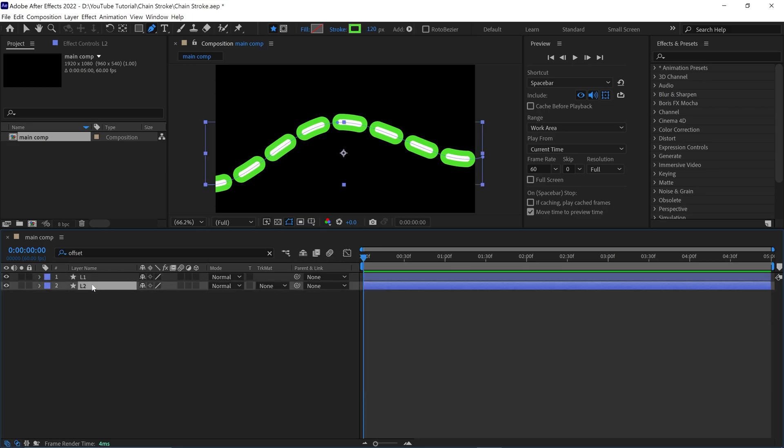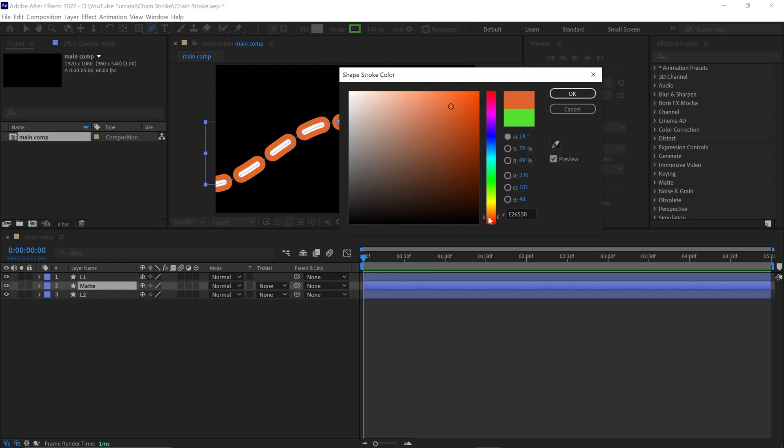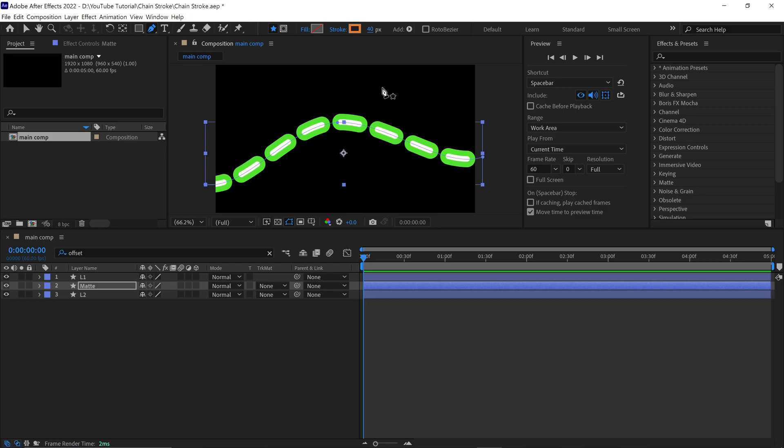After that, duplicate the L2 layer and rename it as matte. Then change the stroke color to a different color. Also, change the stroke value to 40 pixels. Let me turn off the L1 layer so you can see what's happening here.